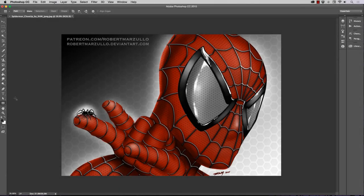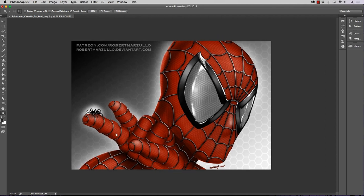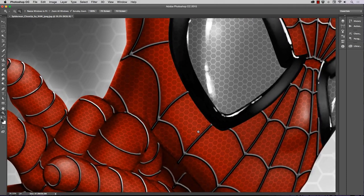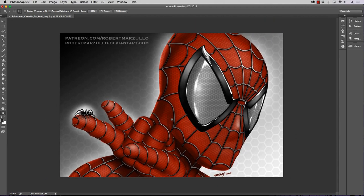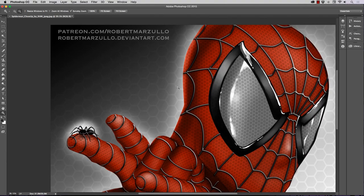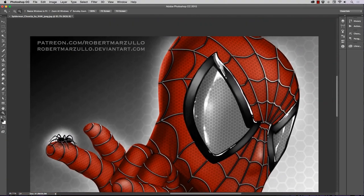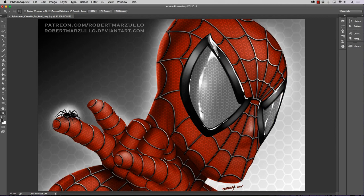Hey, what's up everybody, Rob Marzullo here, Ramp Studio Comics, welcome back. I've had a request to do a video on textures — I thought I did this before but apparently I didn't. This one's going to specifically be on textures. The reason I brought this up is there's a hexagonal pattern in the suit that I created, and I'm going to show you how to do that and apply it with blending modes. This is going to be in Photoshop, but keep in mind these effects work almost identically in other programs.